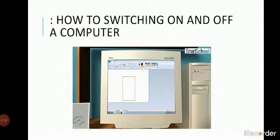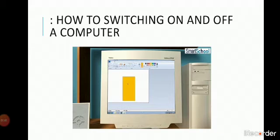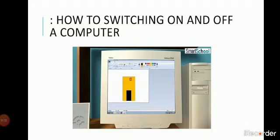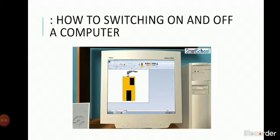Now, after we have completed our work, the computer must be switched off. It should be done properly to avoid any damage and loss of information. To switch off a computer, follow these steps.